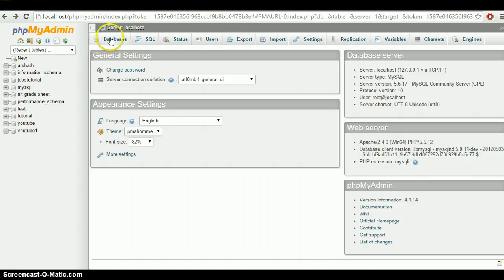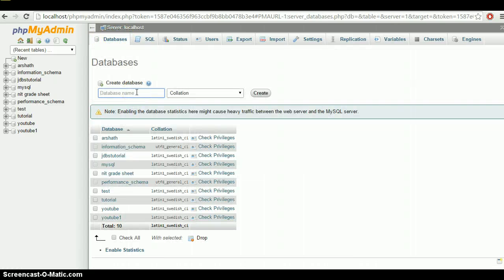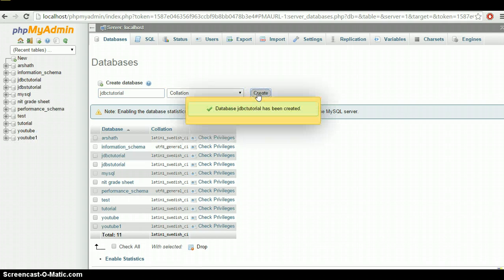In order to create a database, click on the Databases option. We need to give a name for our database — just put it as 'JDBC tutorial' and click the Create button. There we go — JDBC tutorial is created.